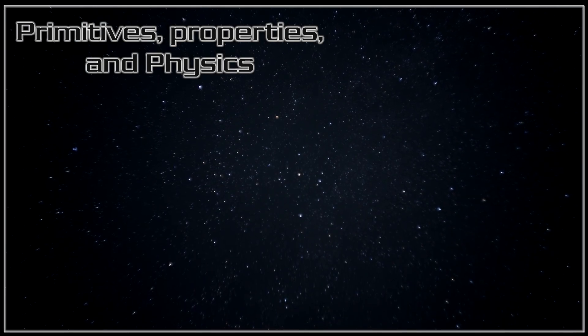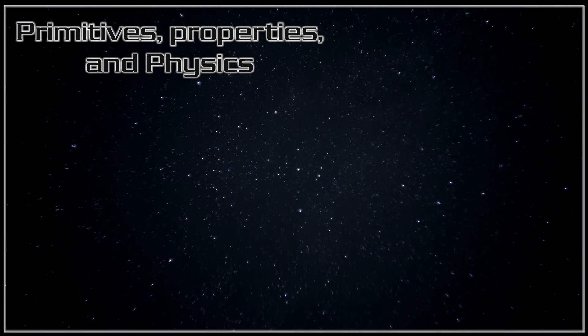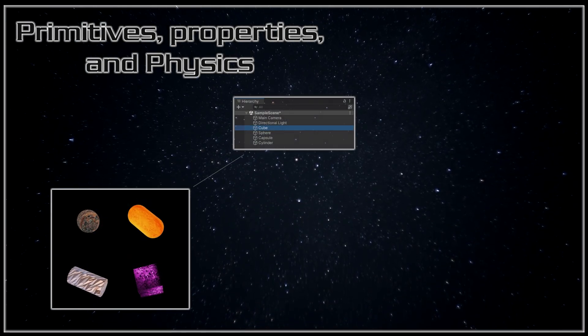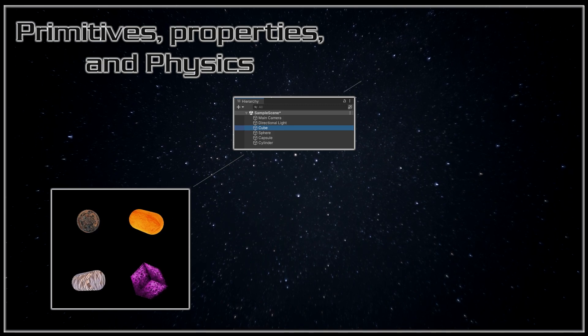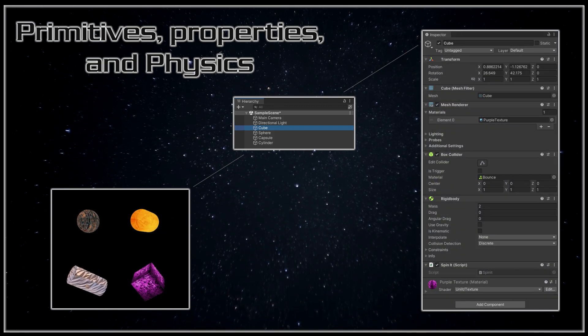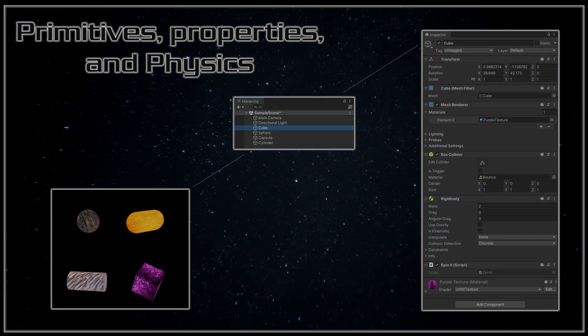G'day, I'm Yuki-san Dev and in part four of this series, Unity for the Absolute Beginner, we will be looking at the primitive objects, their properties in the inspector, and physics.